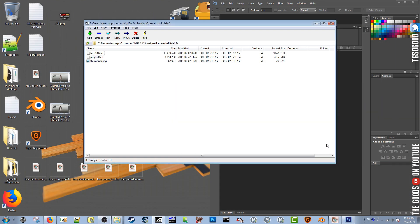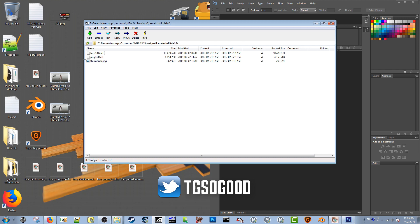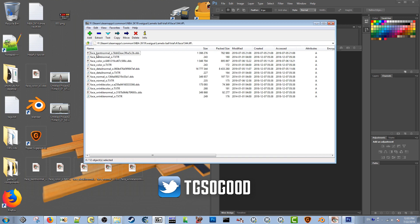Today I want to break down and simplify what a face.if file is versus what a png.if file is. The face.if file is very simple. If you have a program called 7-Zip, you can open up a face.if file. All of this is related to NBA 2K body inside the face.if file.